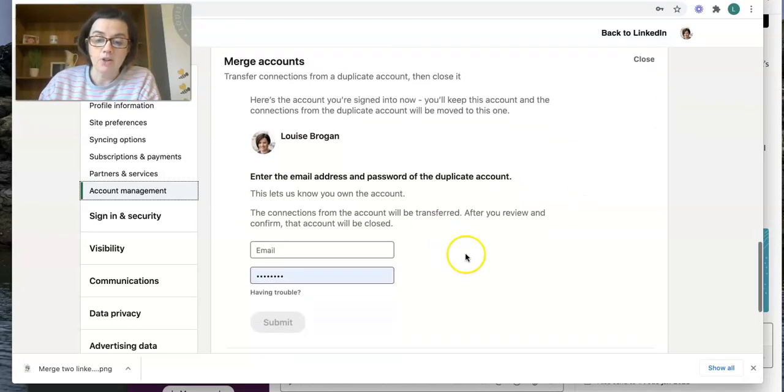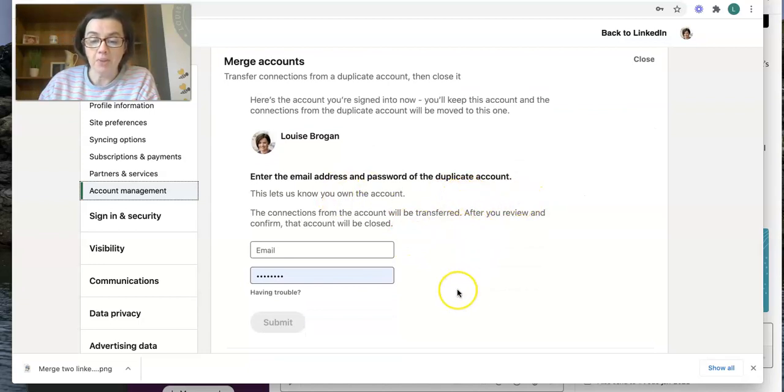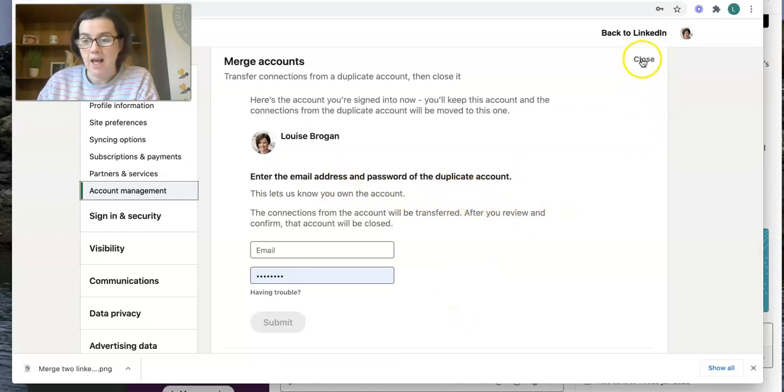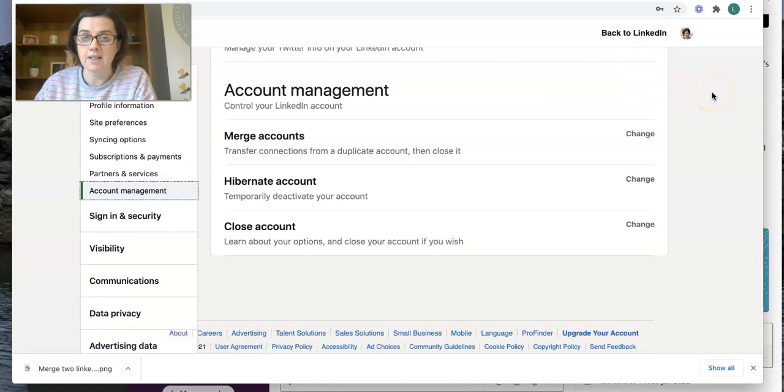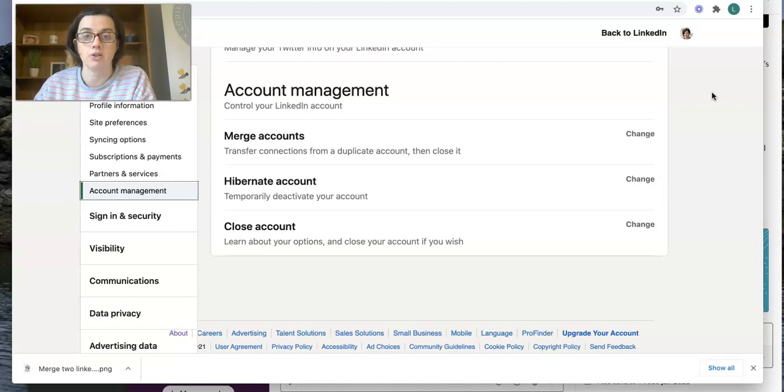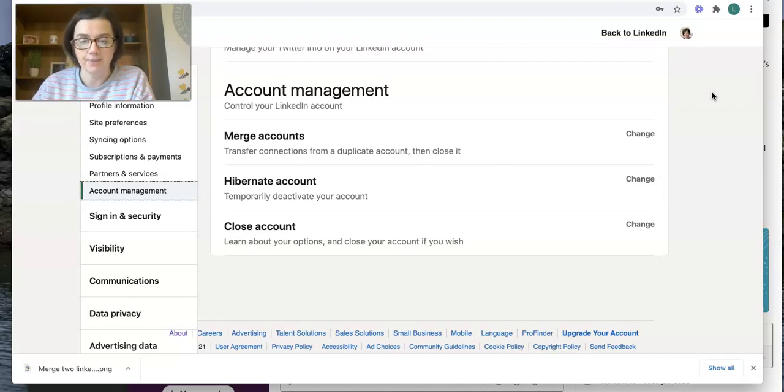Then you log into the duplicate account and hit submit. LinkedIn will actually walk you through a few different checkpoints to make sure that you are doing the right thing. And then you will merge your account.